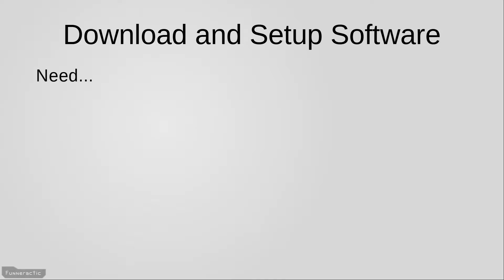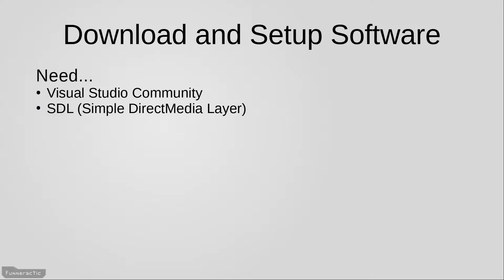We're going to be downloading two different pieces of software. The first is called Visual Studio Community Edition, and the second is called SDL, which stands for Simple Direct Media Layer. Visual Studio is an IDE, which stands for Integrated Development Environment. We're going to use it to type code, compile the code into a program, debug it, and so on.